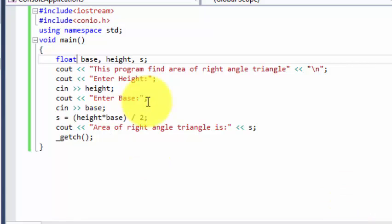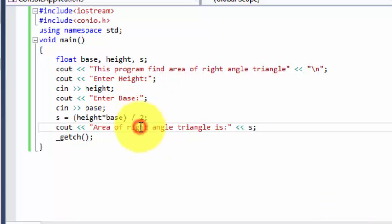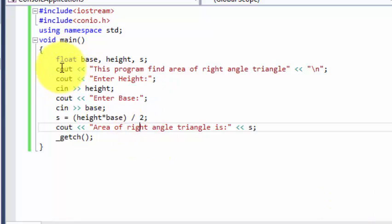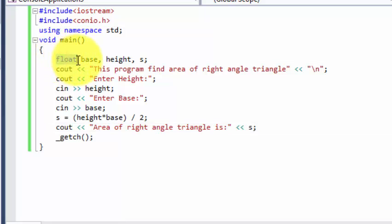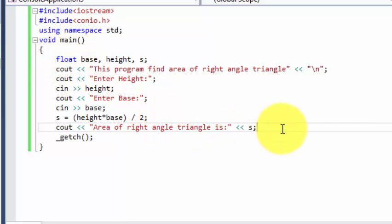Okay guys, everything is set but we should have used float over here because when I run the program, there are some values which come in point. For example, if you enter 5 or 15, it has the area 37.5.